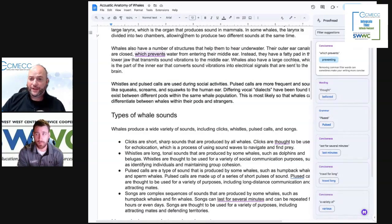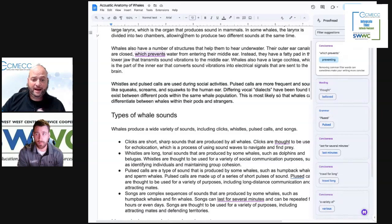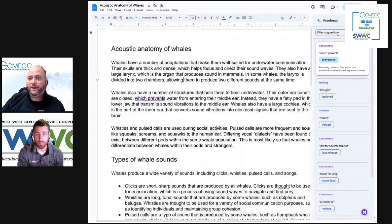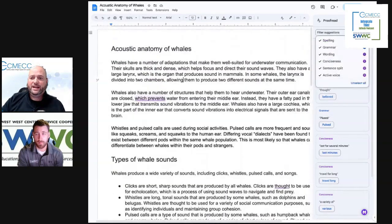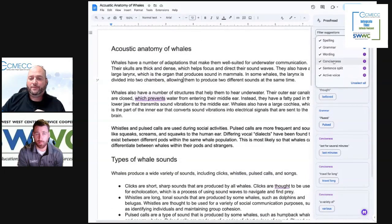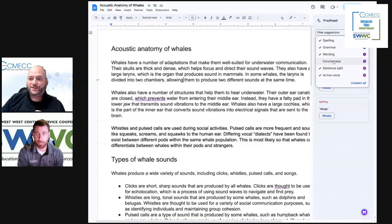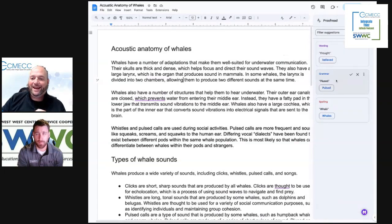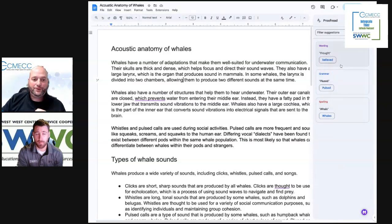So that's really neat. You can also, here within these different suggestions, if you want to only deal with the problem that you're having with conciseness, you can filter to just conciseness, and it brings up just the ones that deal with those particular issues.